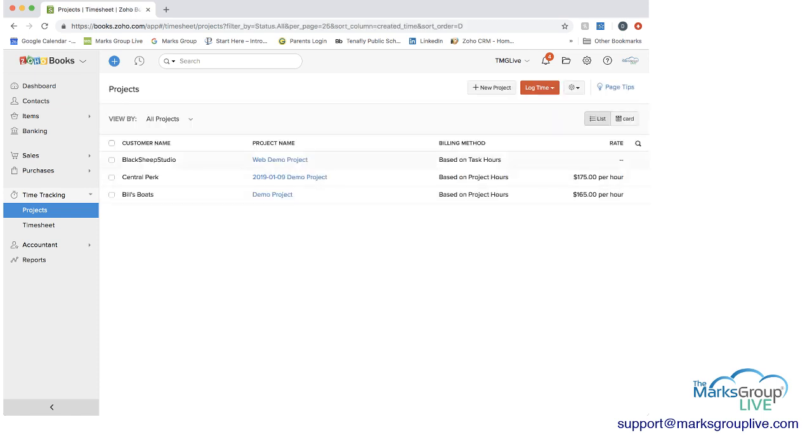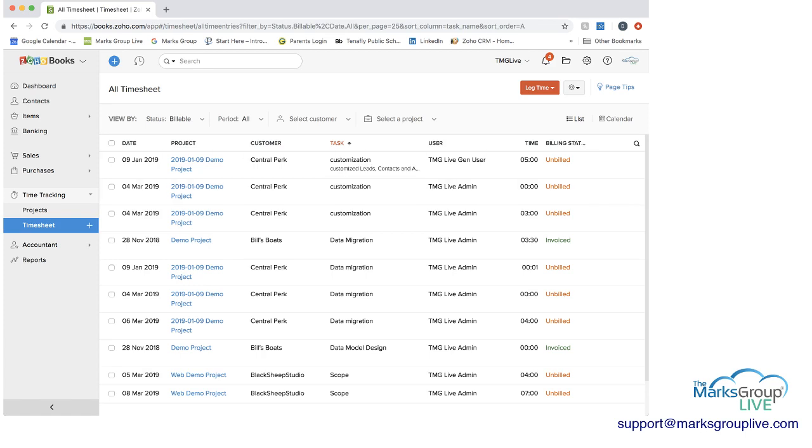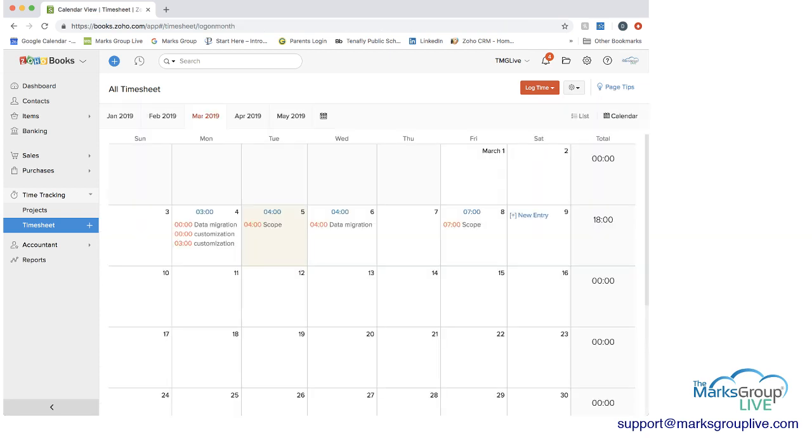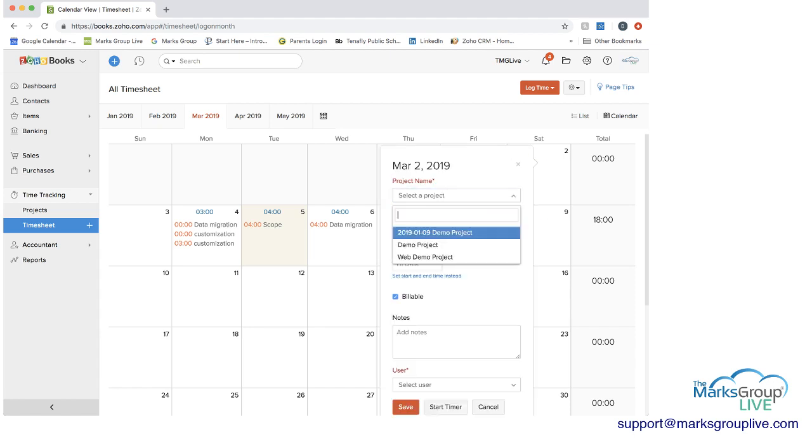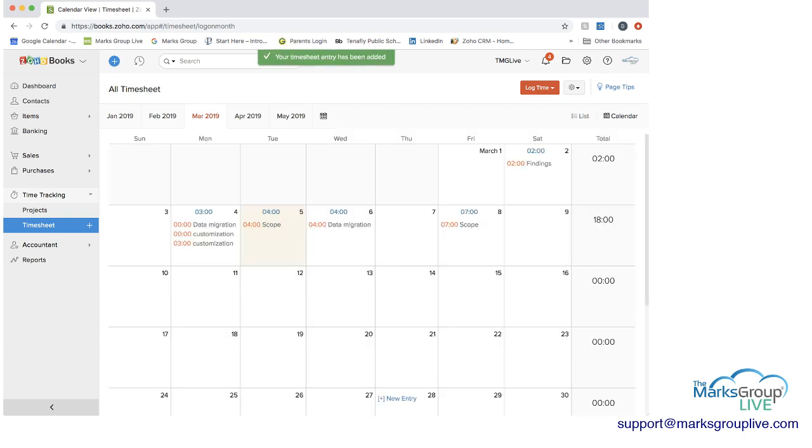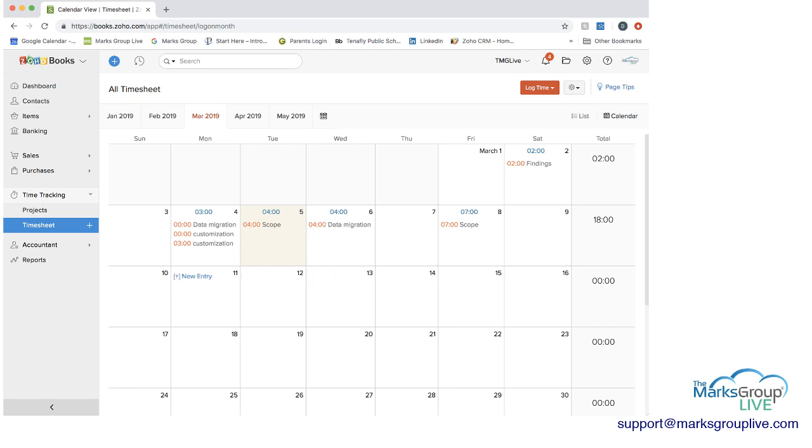So just to go in one more time to show you in the timesheet logging time. Like I said, you can do the log time real time, or you can do it weekly. You can also do it monthly, and the way you would do that is to go to the calendar view, and then you can always hover over a date and choose new entry. And this also is a way that you can see by week what your total time is. And I'll add something here just so we can see what happens here. And now you can see we have two hours for findings on March 2nd, and this is another way that you can log your time.